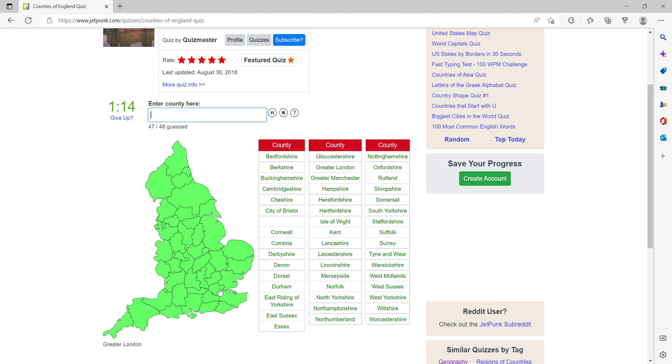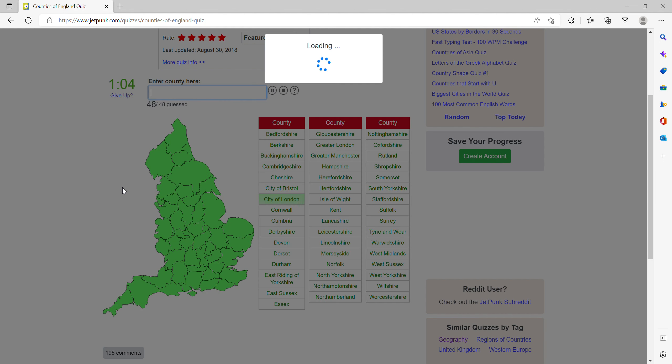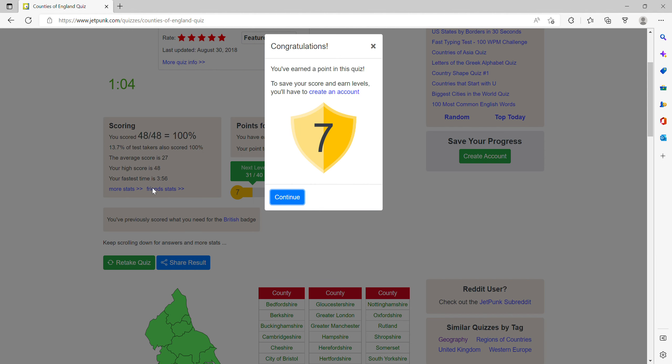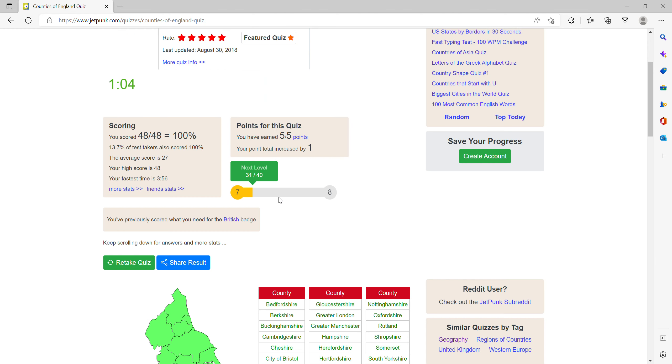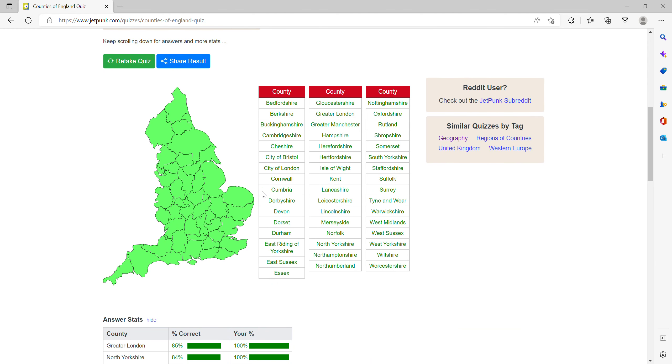It's the City of London probably, yeah. And there we go. That's all the counties done. Thank you for watching and goodbye.